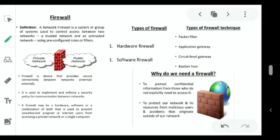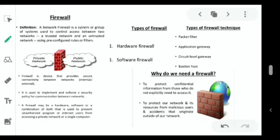Fourth advantage is protection from insecure services — a firewall can deny certain insecure services like NFS and others. Disadvantages: First, selective access is not possible — since the firewall is placed at the entry point to the network, if a particular URL is blocked, it gets blocked globally for all users; it cannot be blocked for just one person. Second, restriction of desirable services — a firewall may block a service that users desperately need, like Telnet or FTP.